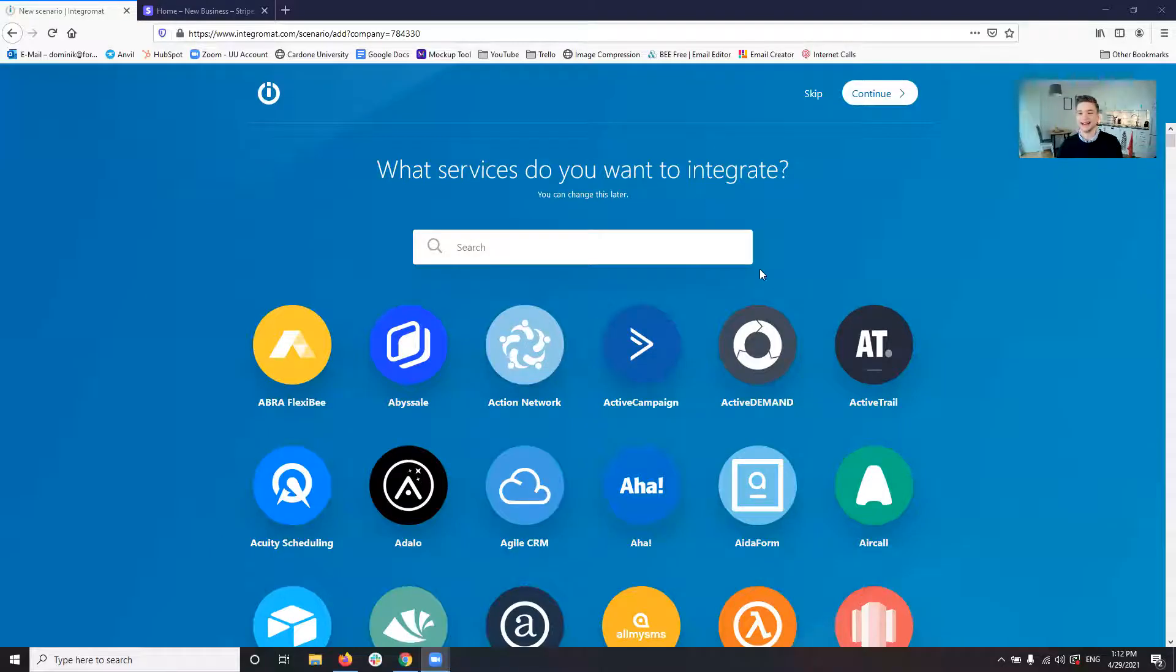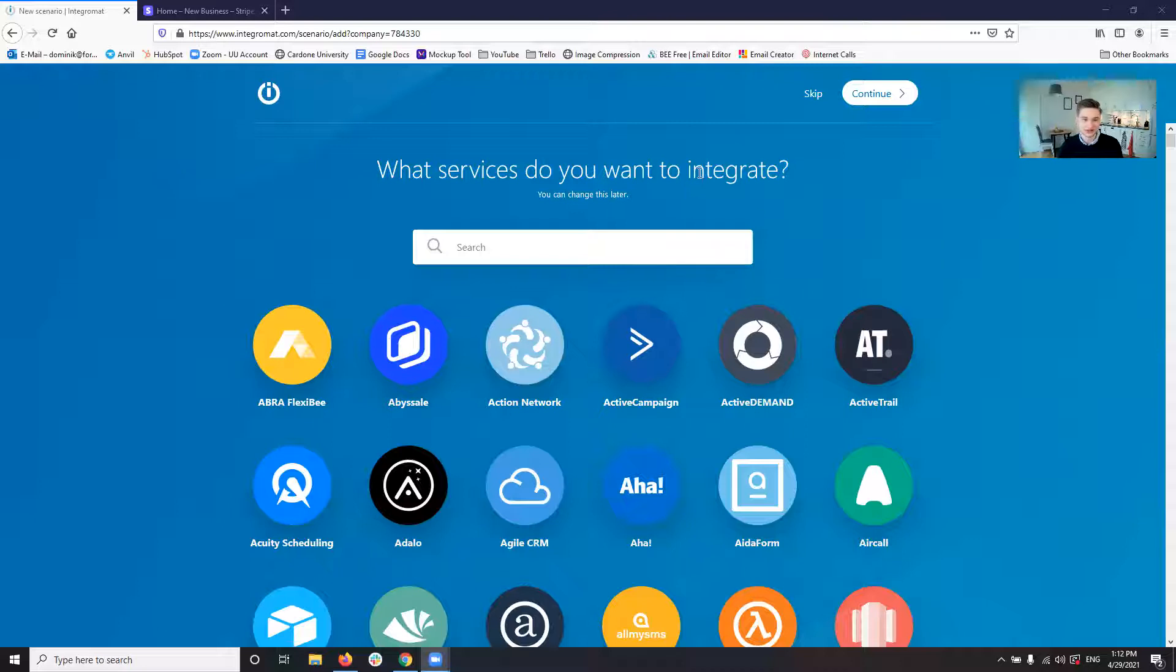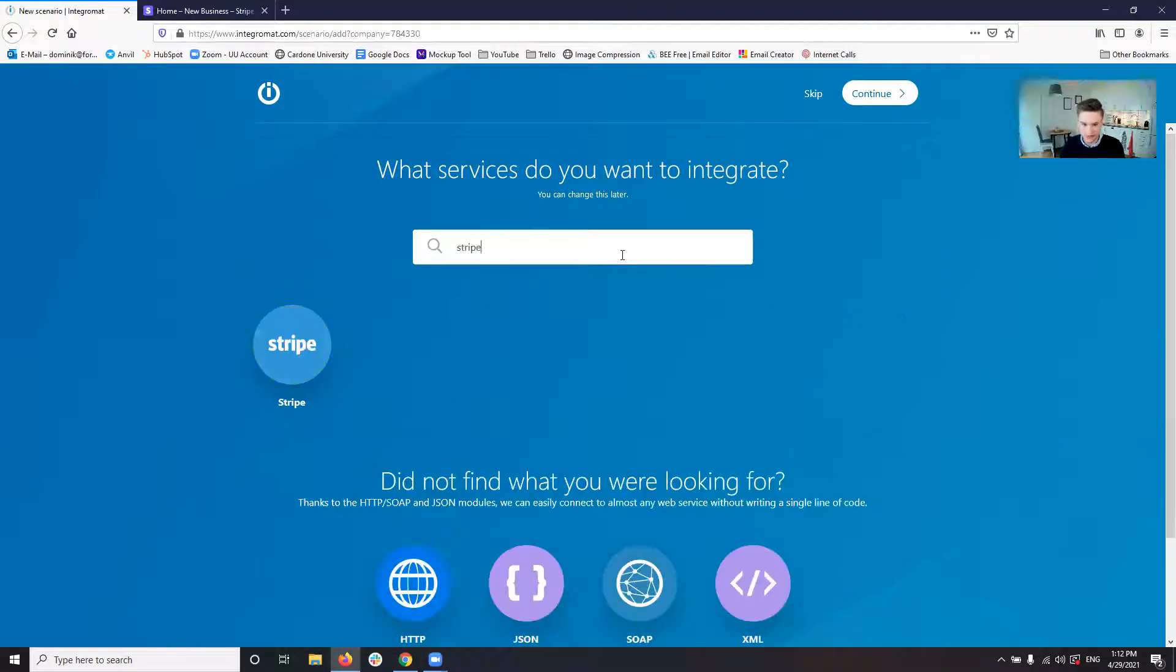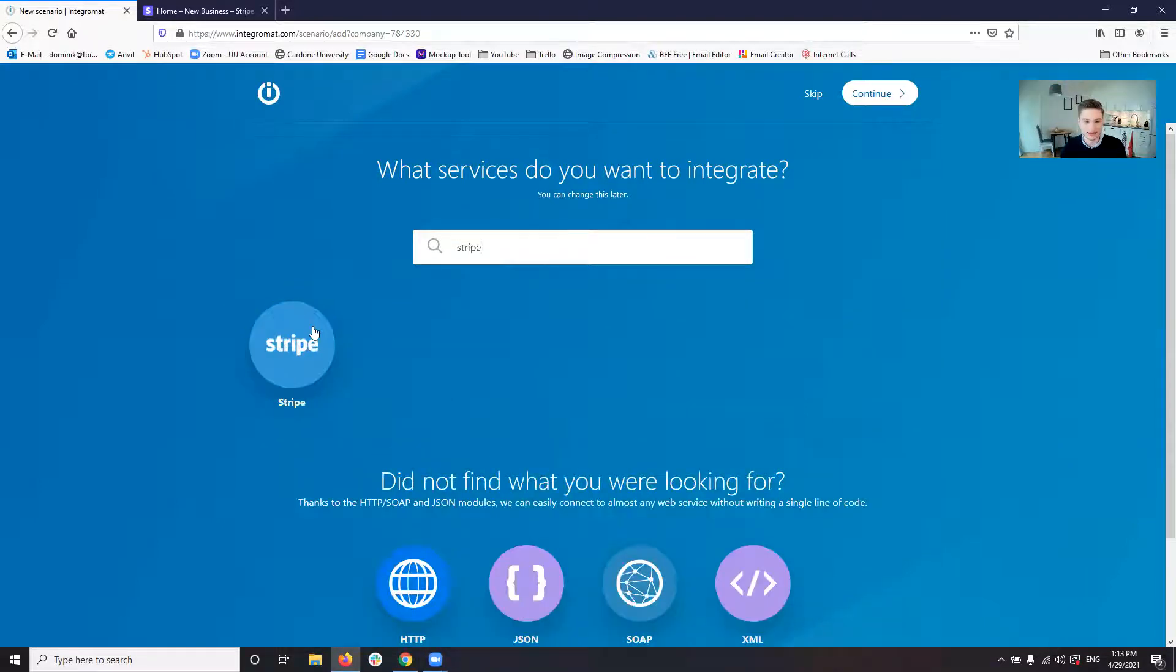So the first thing we want to do, let me just show my screen here. The first thing we will want to do is we go into Integromat. Here in Integromat I just clicked create a new scenario and there's two things we want to do in this case.